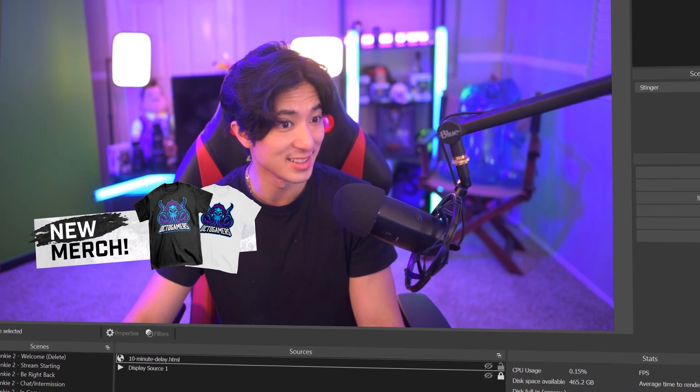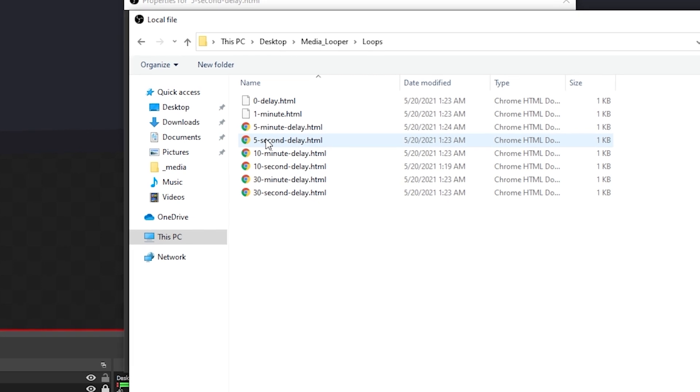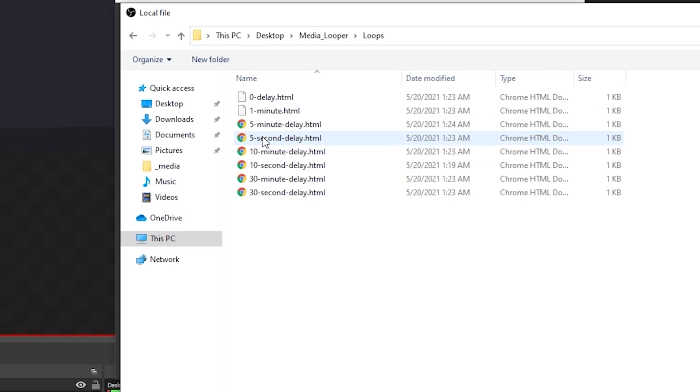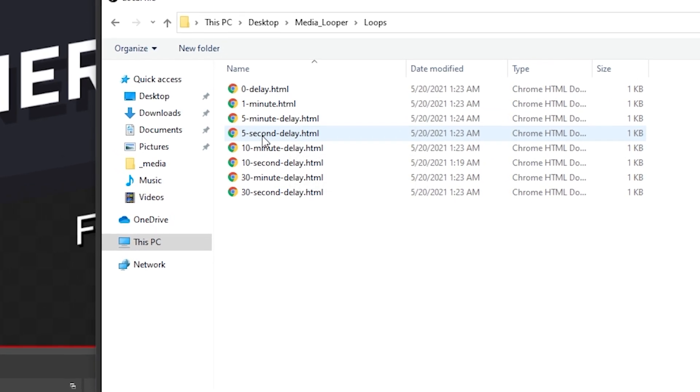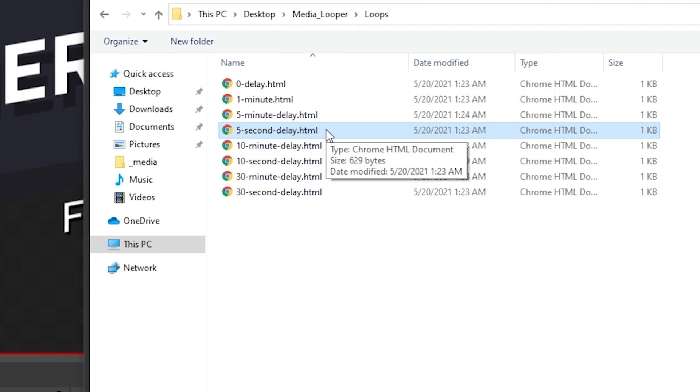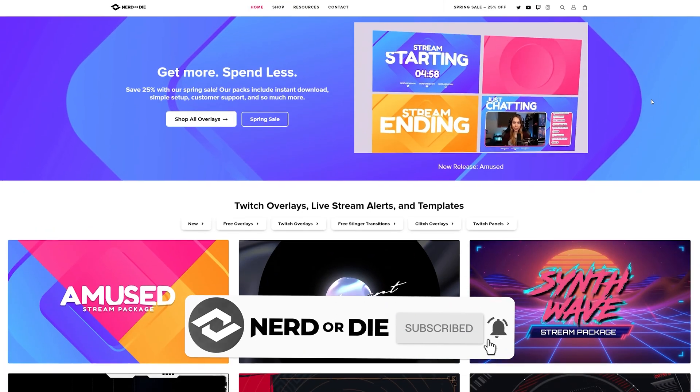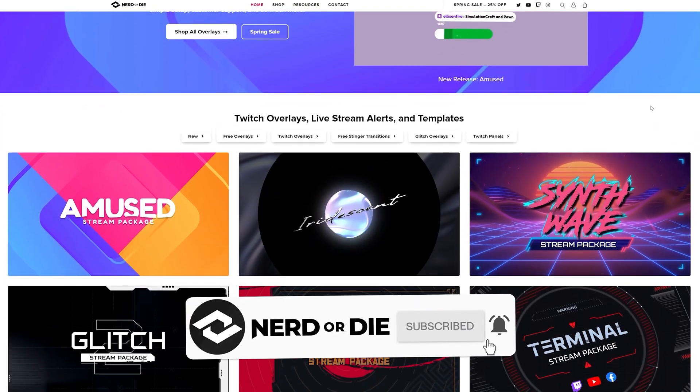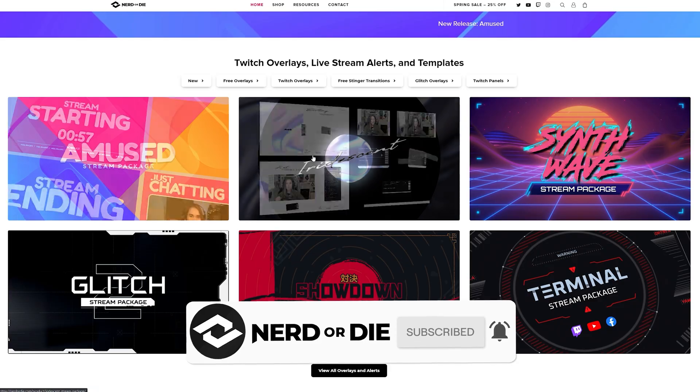Now you can have a pop-up come in every 5 seconds, then switch to a new pop-up, or you can switch it to 15, 30, 60 seconds all the way up to 30 minutes between playbacks. Check out our video on Media Looper here on YouTube or head on over to NerdOrDie.com for more information.